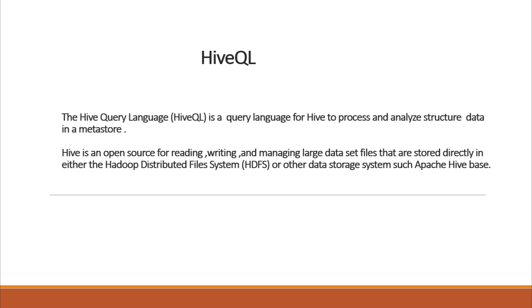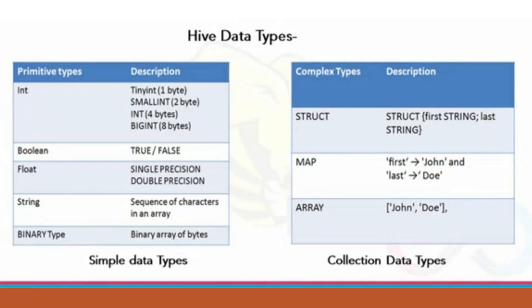That is stored directly in either the Hadoop Distributed File System, HDFS, or other data storage systems such as Apache HBase. Hive QL is similar to SQL. It has data types like SQL data type and collection data type.